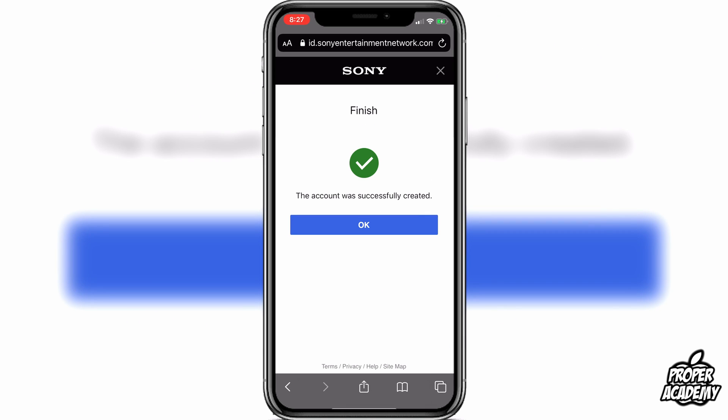Your account has been successfully created. Now you can go ahead and log into the PlayStation application with this new account, or log into your PlayStation console and you'll be able to use the new account. I hope I was able to help you guys out. If this was helpful, be sure to leave a like on the video and subscribe for more. Thanks for watching.